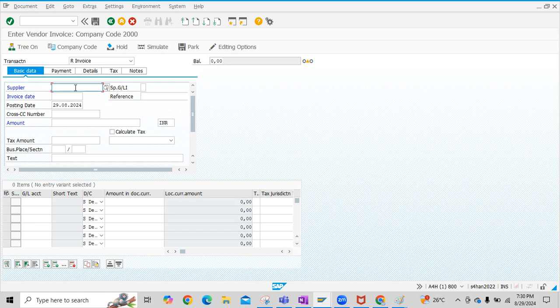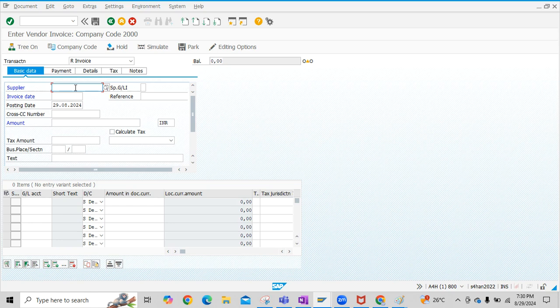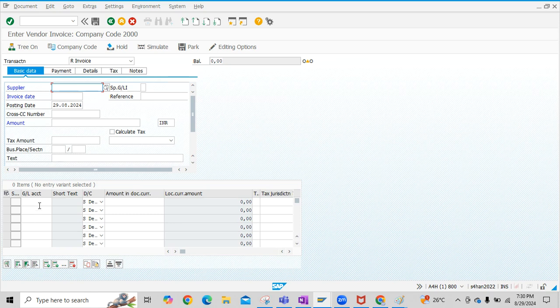To enter Vendor Invoice, we have to input Supplier code here. Basically in this transaction, we are going to post the accounting entry as Expense Account Debit to Vendor Account Credit. The Supplier will be credited and the Expense Account will be debited. In this transaction, we are posting Invoice without reference to Purchase Order.